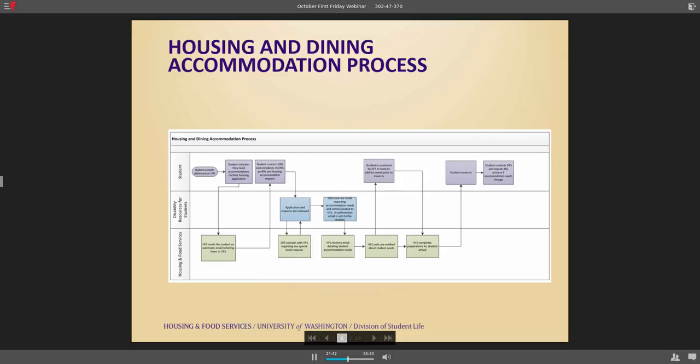In terms of our process, we have a flowchart of what it looks like. Really it starts with students getting admission, self-disclosing that they need accommodations, and then HFS kicks off the process back to the student, sending them to DRS. It's always kind of a nebulous entrance point — they could come in at the university level, at the DRS level, or at our level. DRS reviews the information and it's always that conversation back and forth with housing.